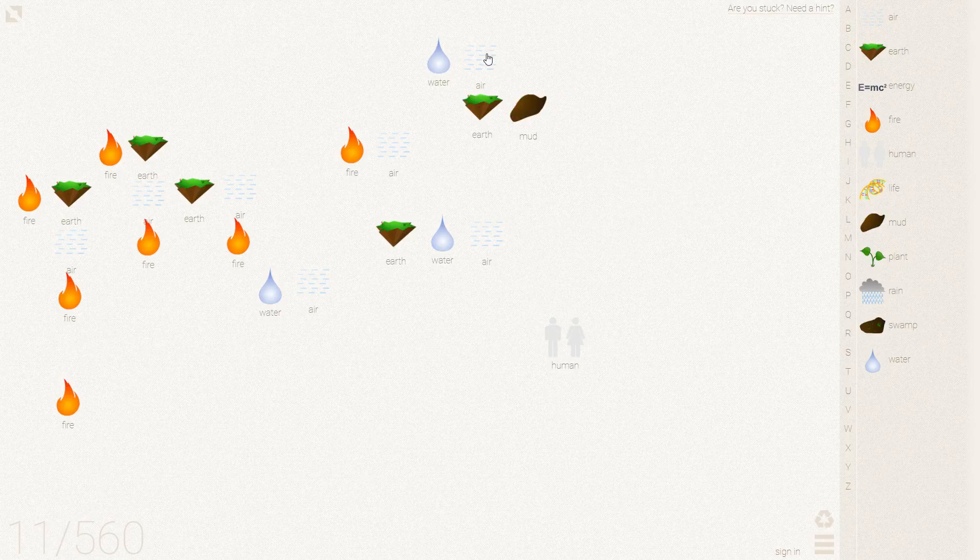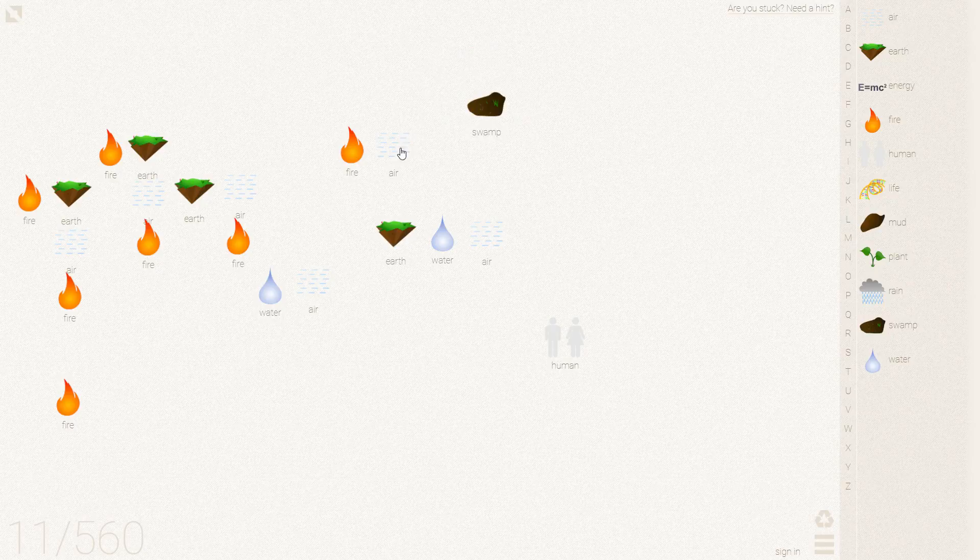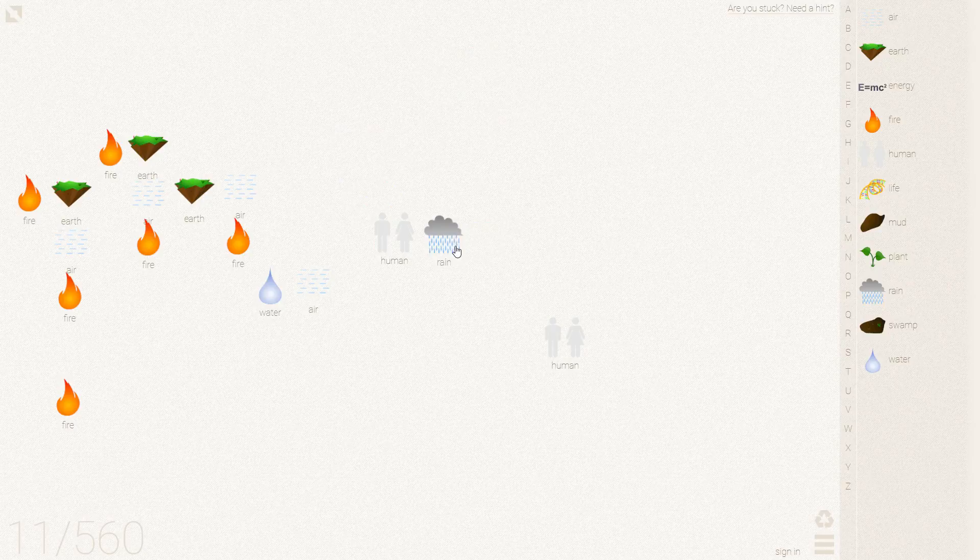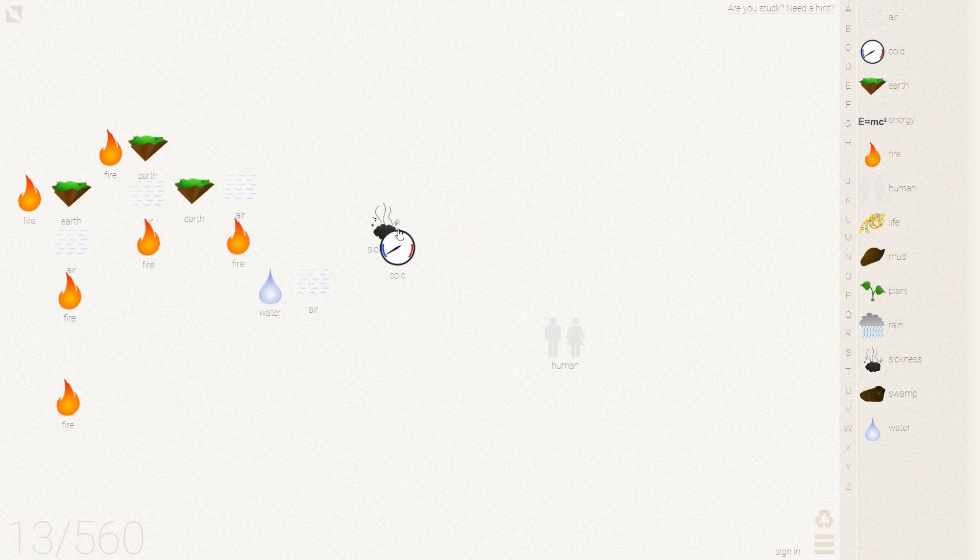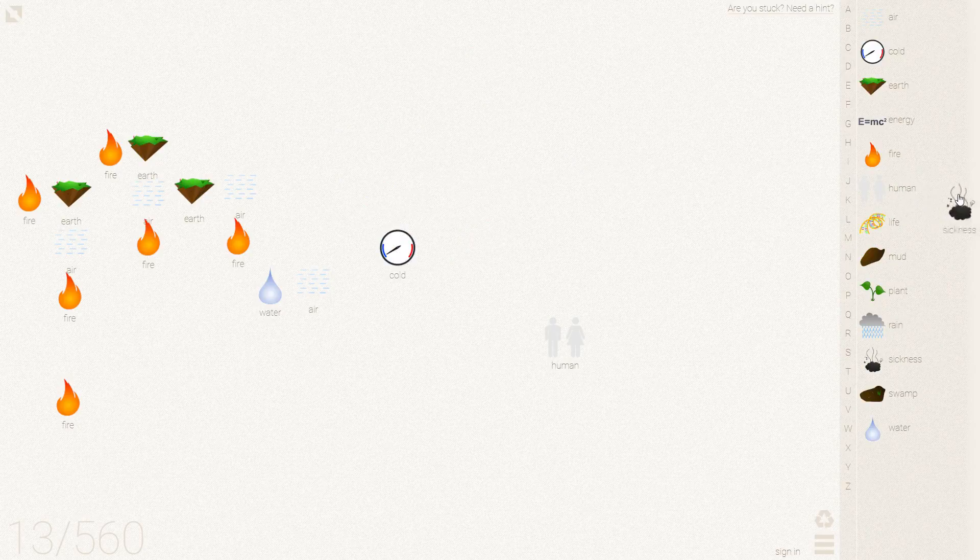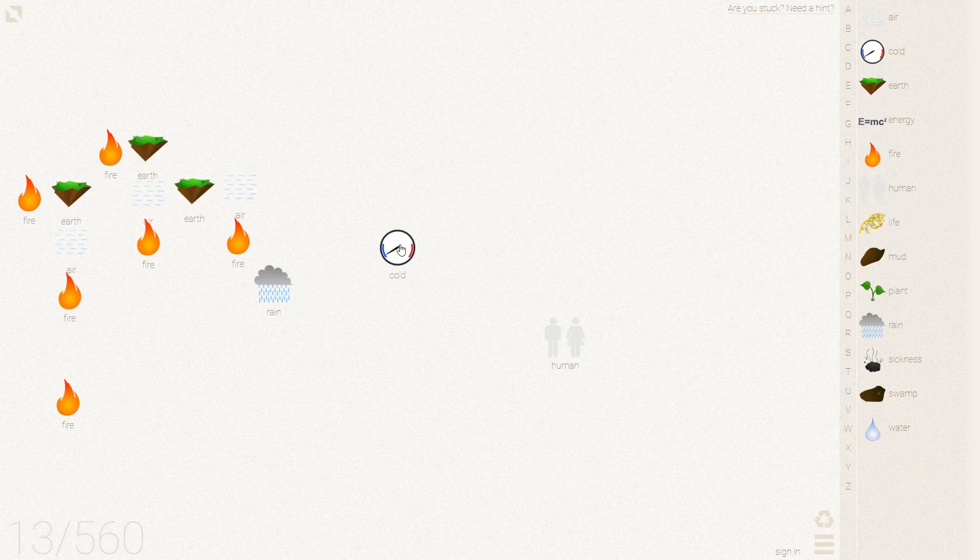Now we need some more mud. And the plant makes a swamp. We need the energy because we are making another human here. Rain on a human gives us sickness and a cold. So this cold rain is snow.